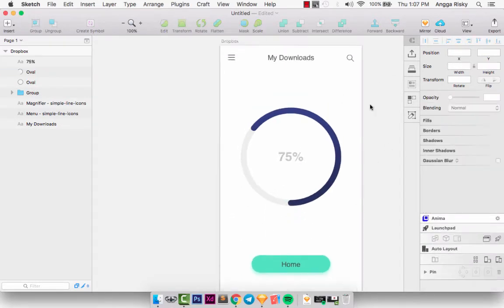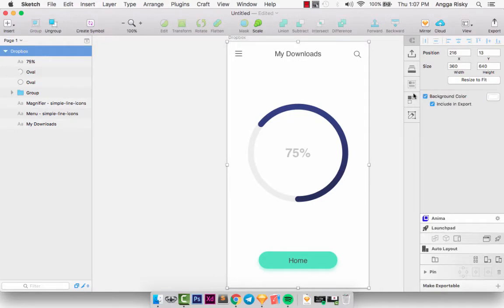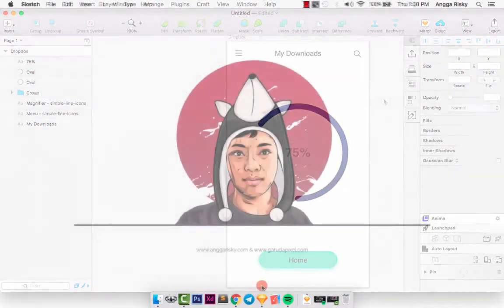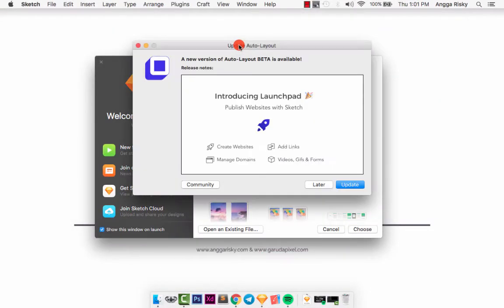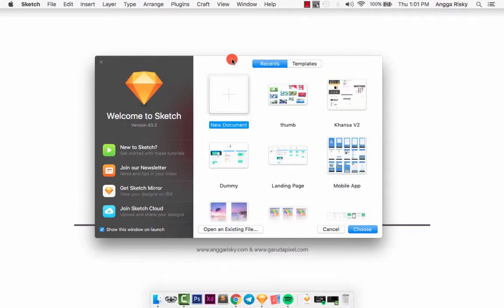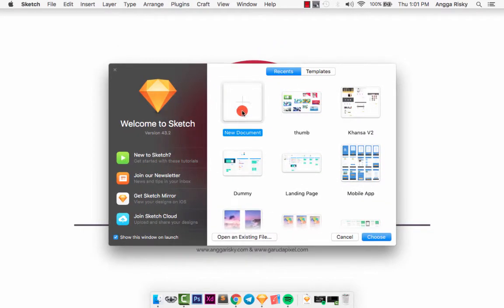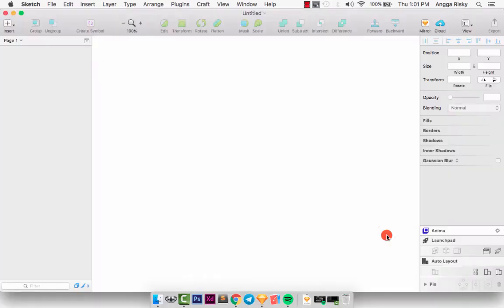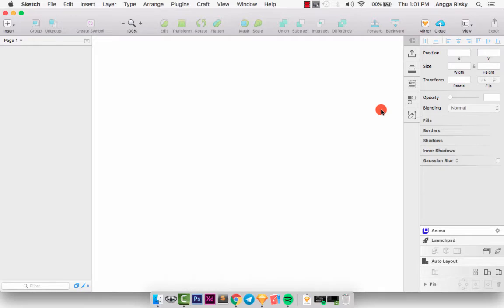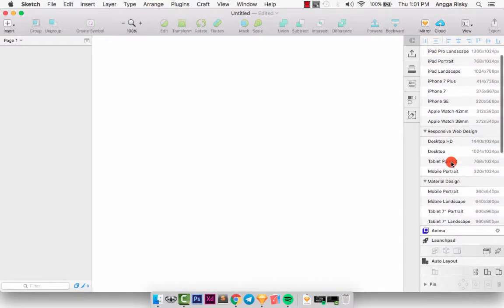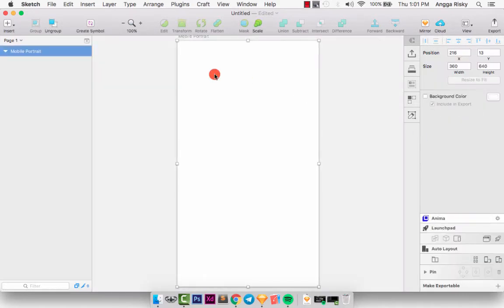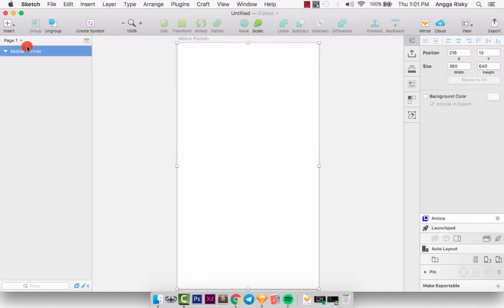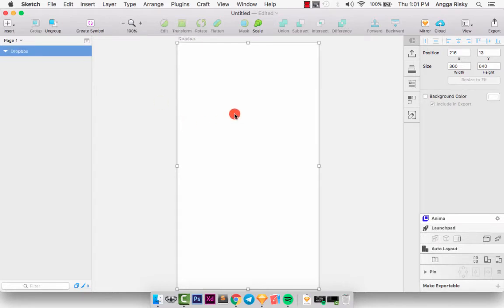Well we don't need another set, so we can create by using Sketch here. Just create a new document and then we need to create a new artboard for the material design, it's called mobile portrait. And then we can change it to the Dropbox, so we just need to press T on your keyboard.